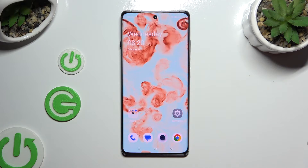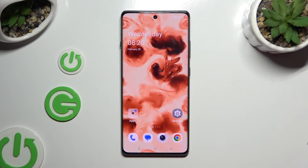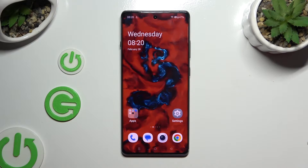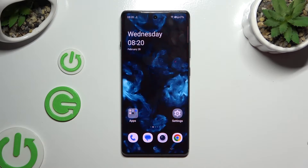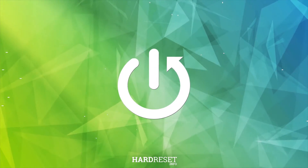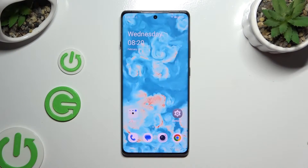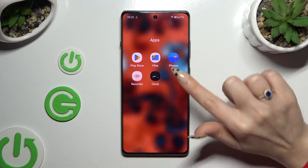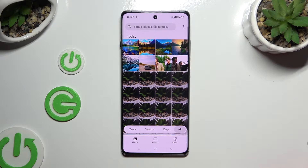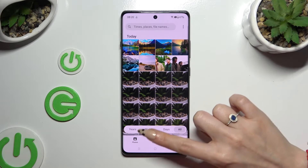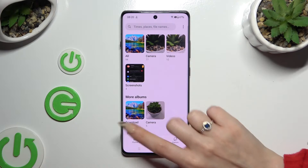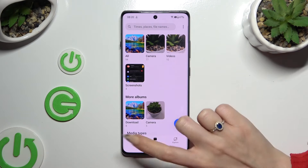In front of me is the iPhone 12R, and today I would like to show you how you can select and delete multiple photos at once. First of all, you need to launch the Photos app, then select Photos or Albums at the bottom. I will start with Photos.